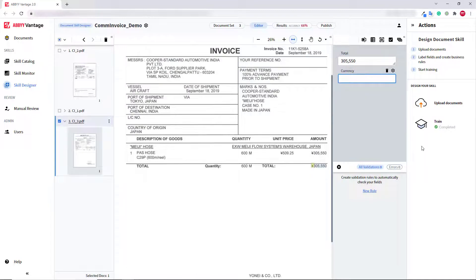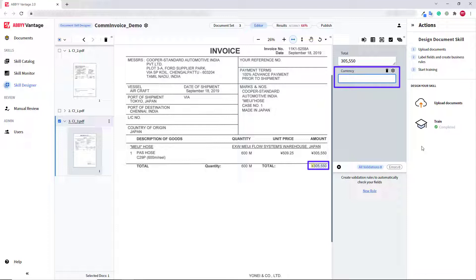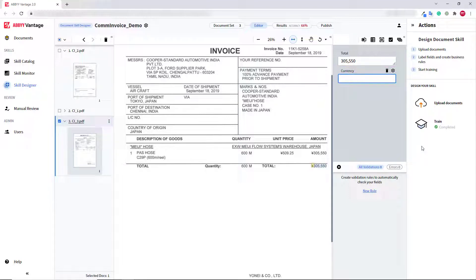After I trained my skill, I noticed that on some documents, Currency wasn't detected. This could happen because I have a very small document set. So, what happens if you don't have enough documents to train a skill properly? Advanced Designer might save the day.